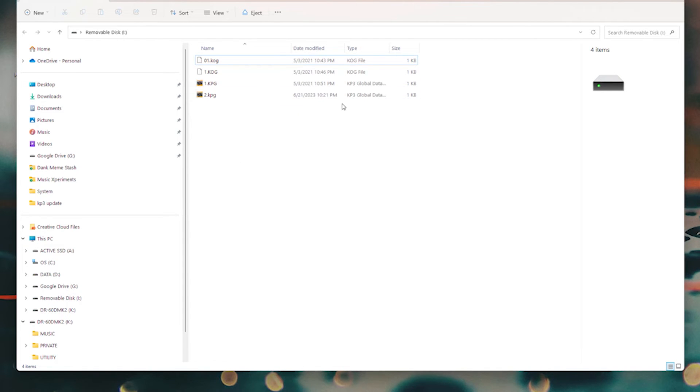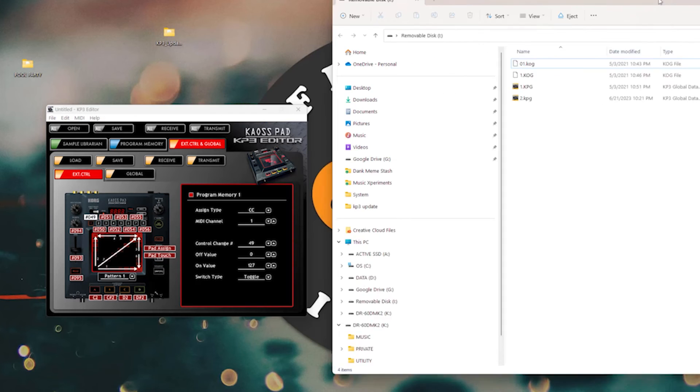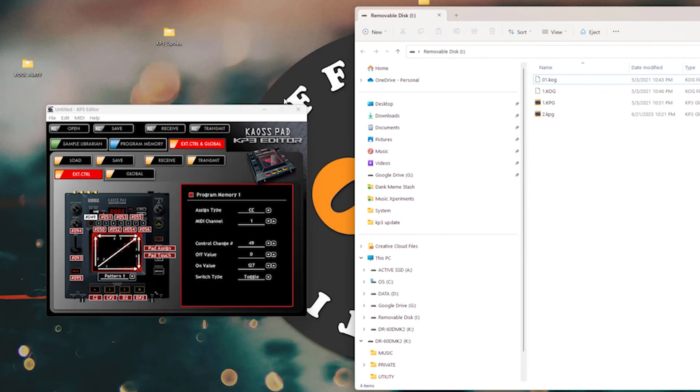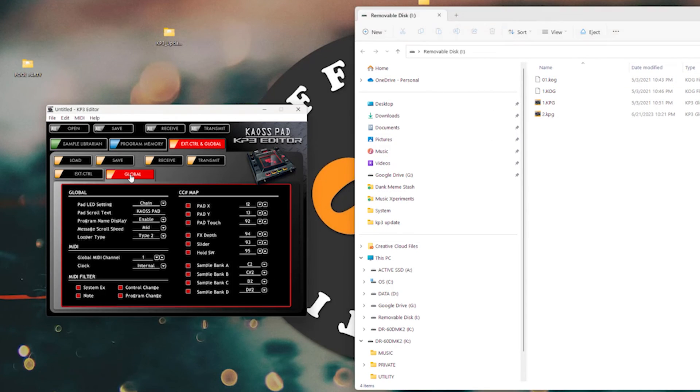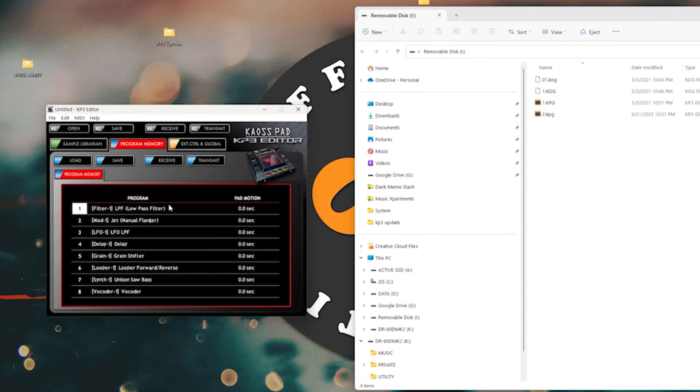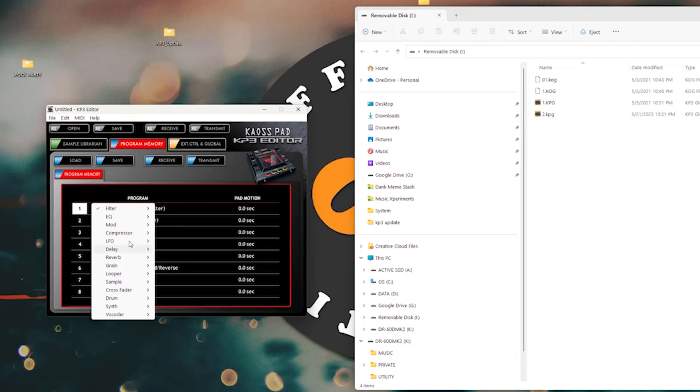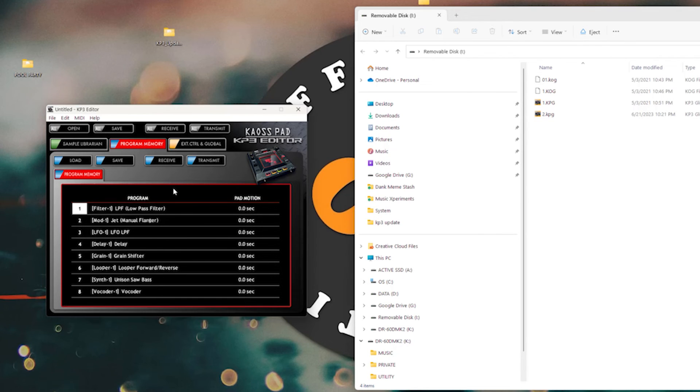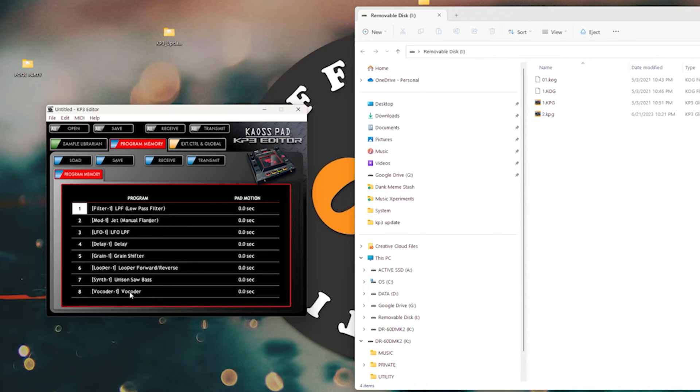These are global data files. So what you can do is you can go into the global thing here and you have some options. You can go into your program memory and you have options here. You can select what all your defaults are going to be on the program buttons up here for quick access, which is kind of nice.